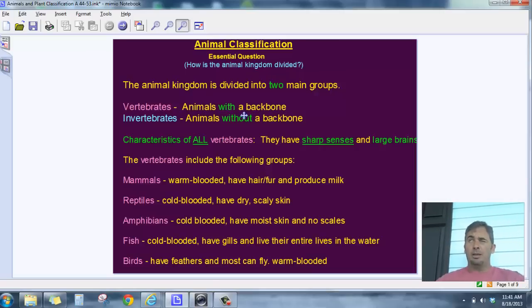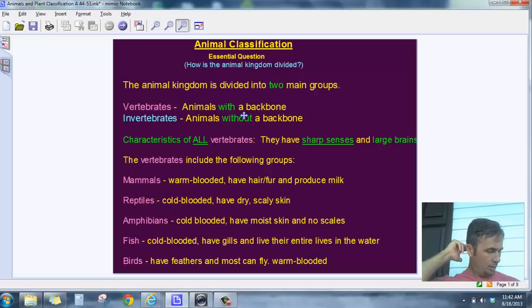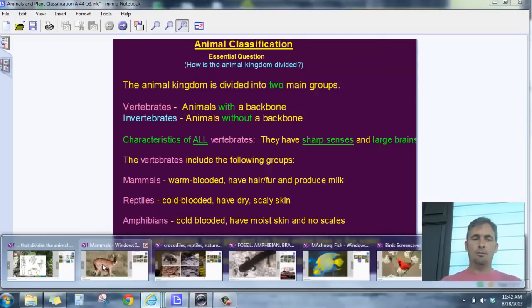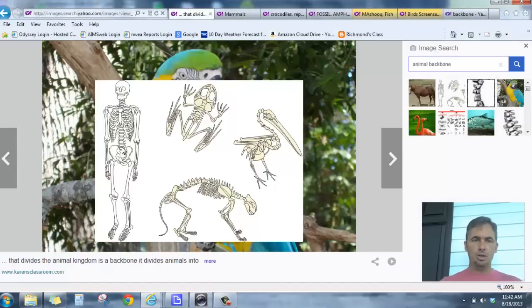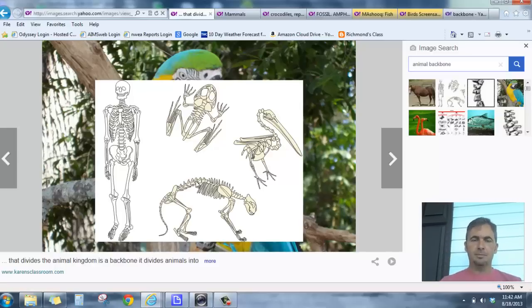Vertebrates are simply animals that have a backbone. If you don't know what a backbone is, reach around behind you and run your thumbs down the center of your back — you'll feel those little bumps. That's your backbone. It allows you to sit up straight, attaches the bottom of your body to the top, and your spinal cord runs all the way through it into your skull. Here's a picture of a human spinal column — those individual little bones are called vertebrae, and the nerves inside allow you to feel things.